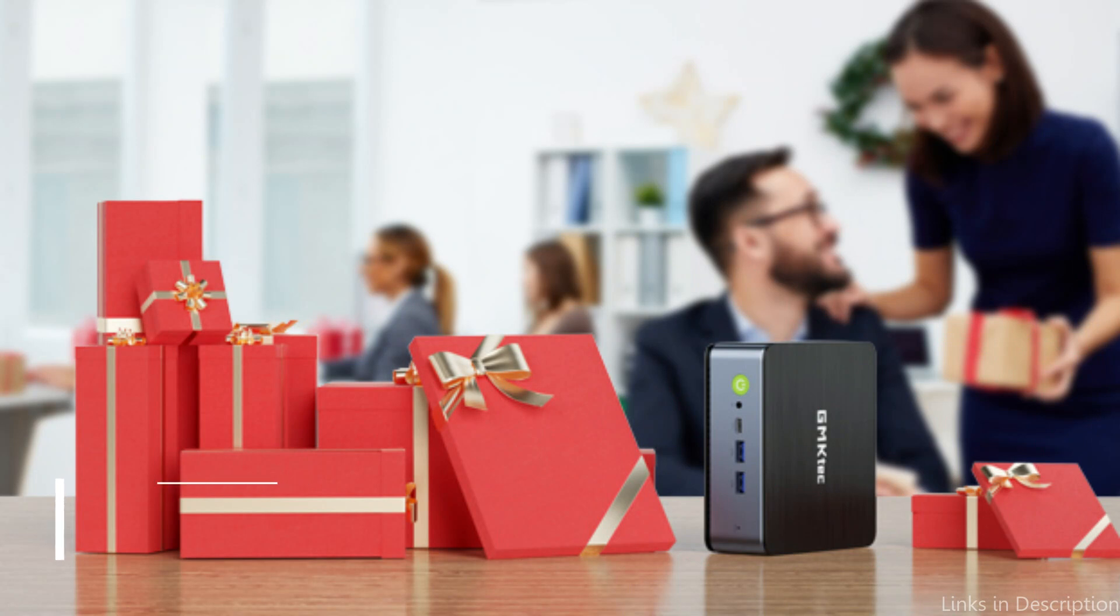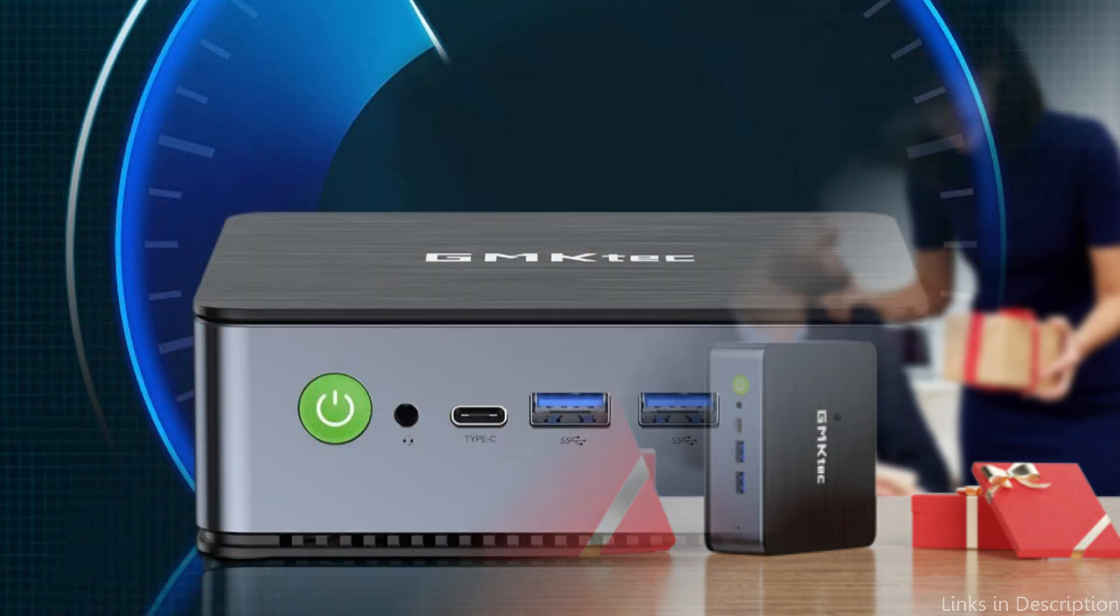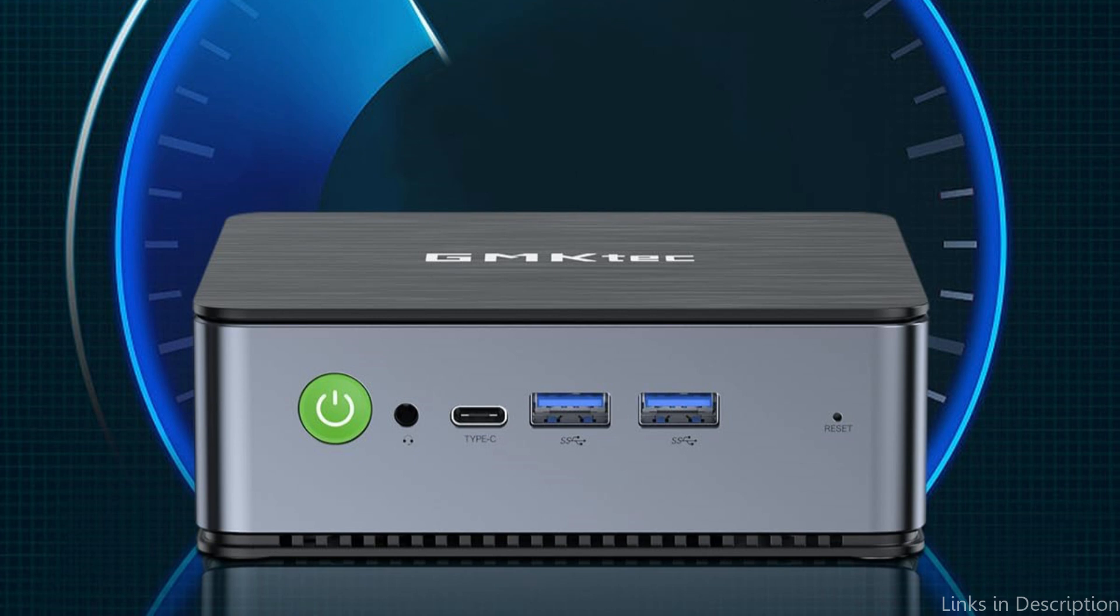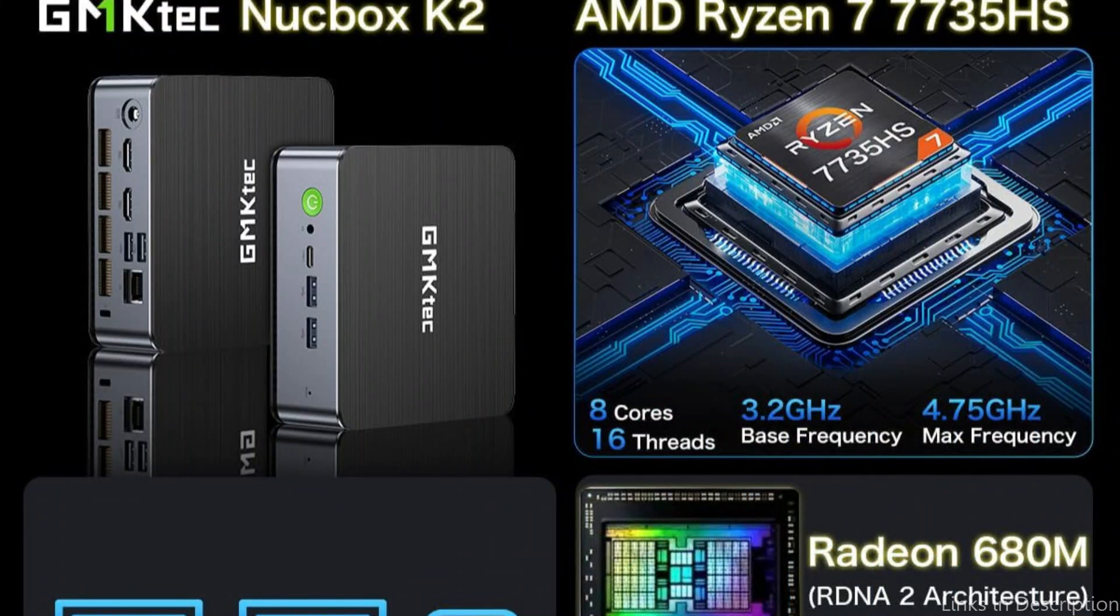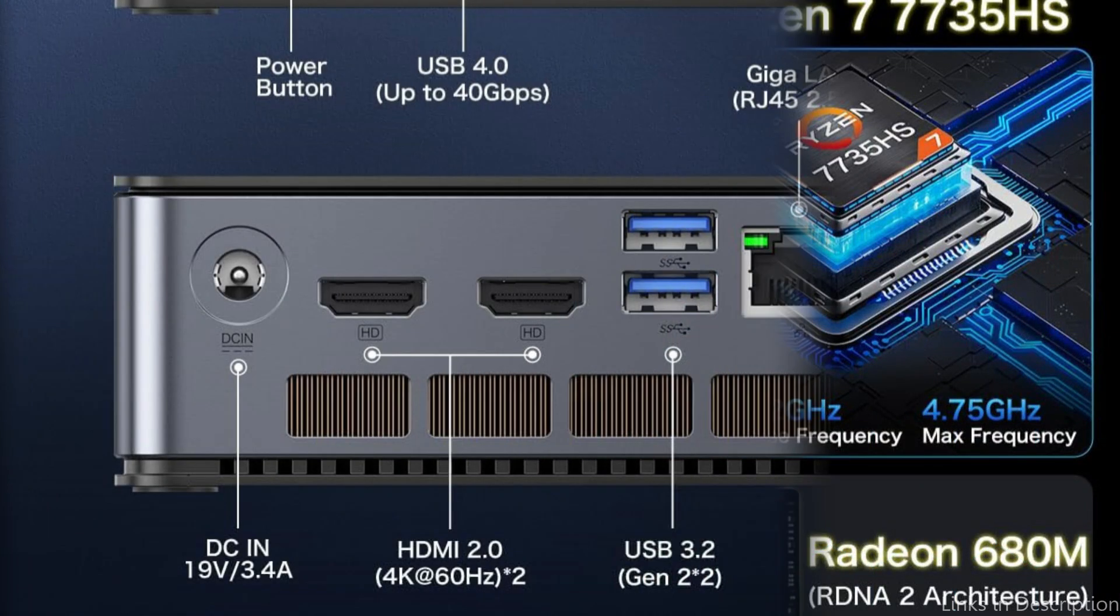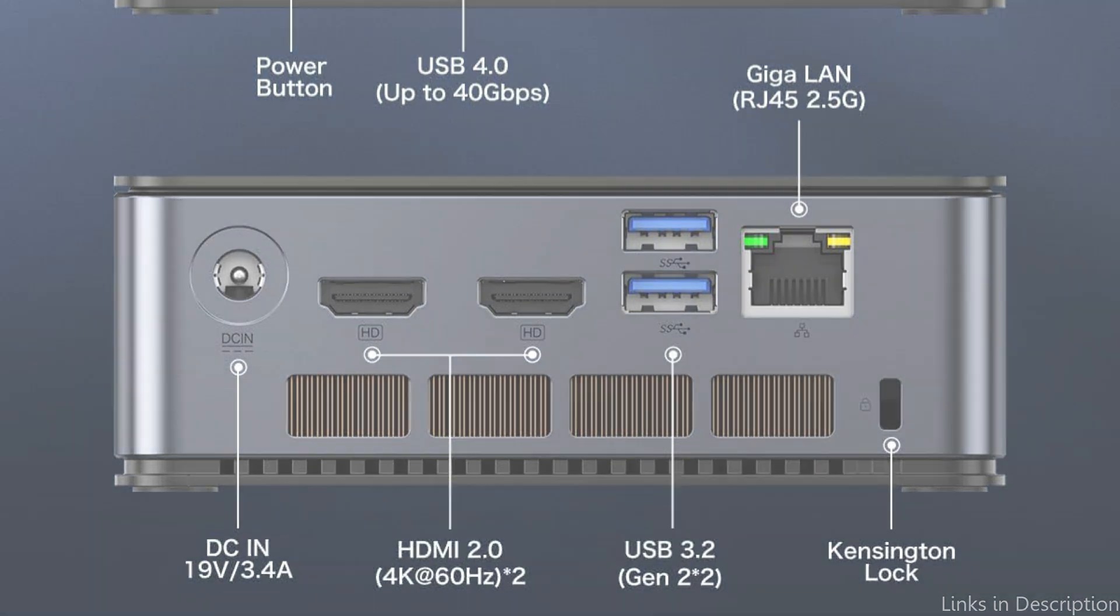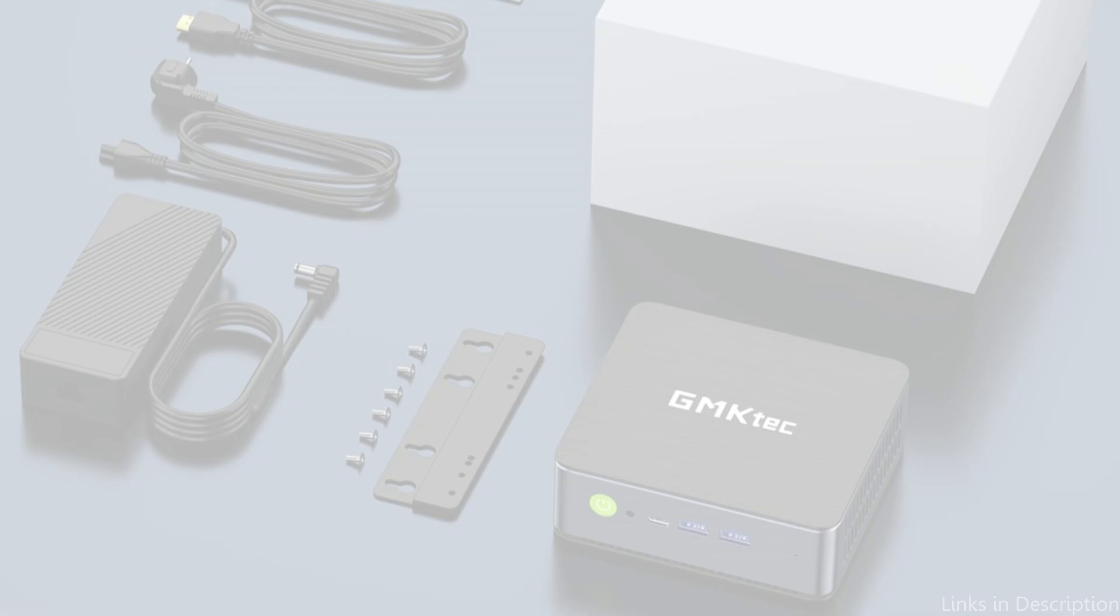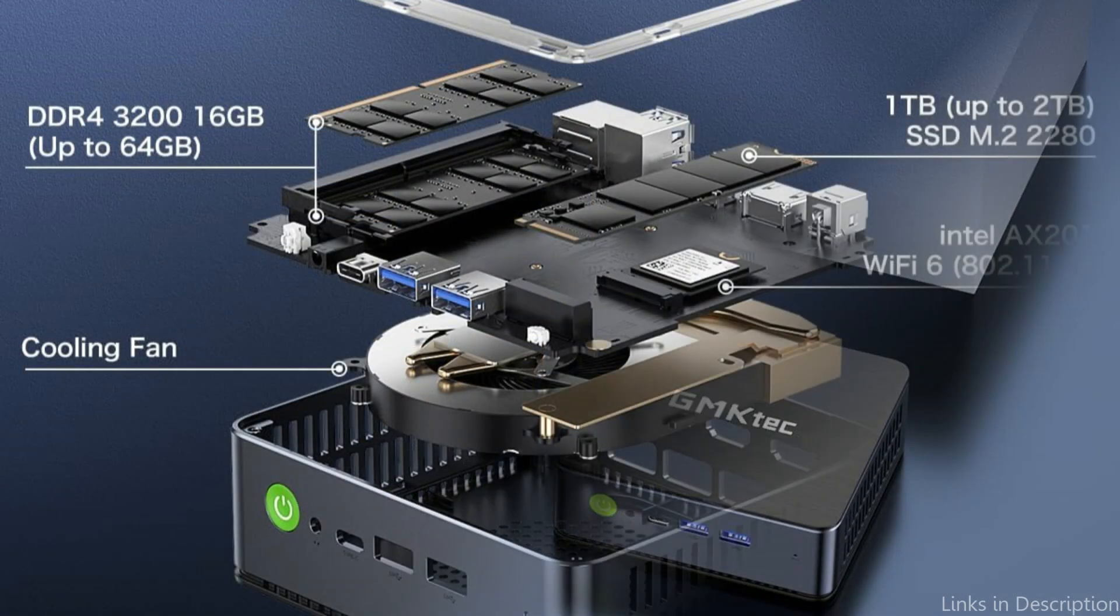On number two, we have GM KTEC K2 Mini PC. The NookBox K2 Tiny PC comes installed with DDR5 32GB RAM dual-channel, and it can be expanded to 64GB RAM. Equipped with a 1TB M2 2280 PCI 3.0 SSD, it can be expanded to a 2TB PCI 4.0 SSD. Included are no upgrades.